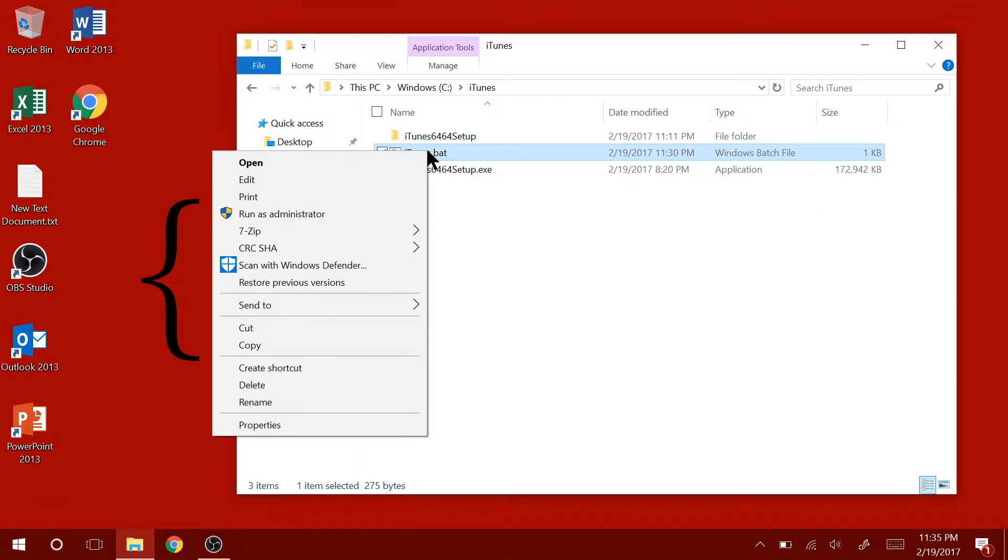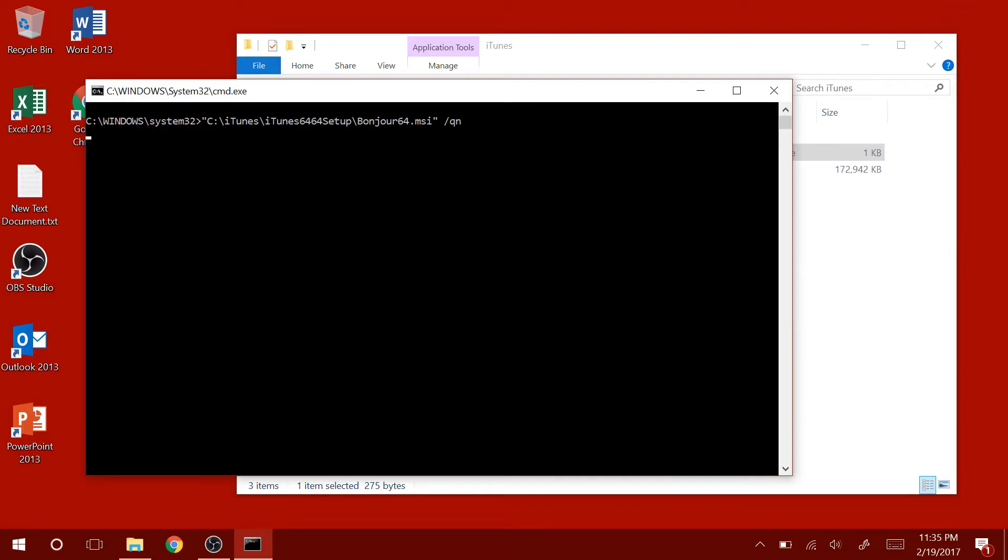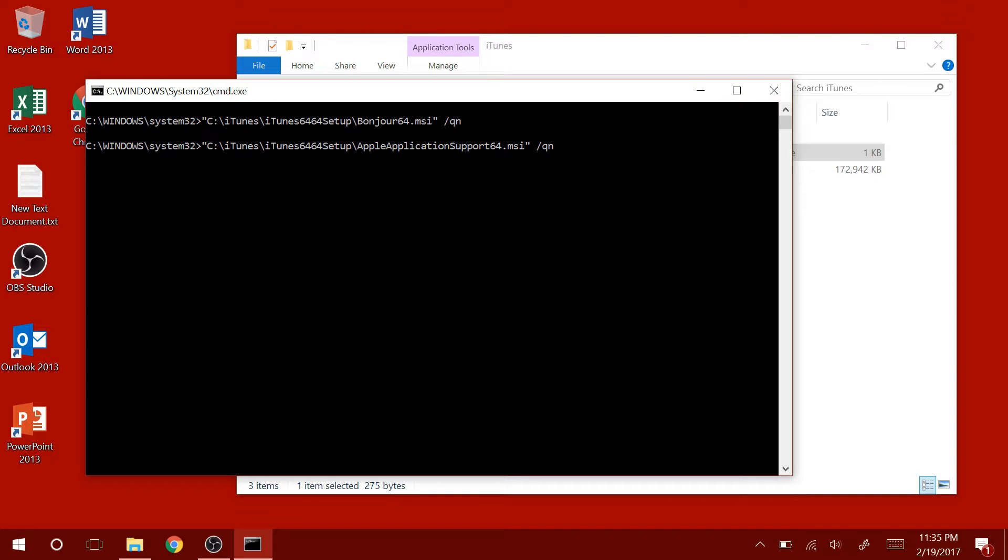Now, I'm going to right-click on the batch script and then run as administrator. As you can see, it's installing in the background. I will fast-forward the video until the installation is complete.